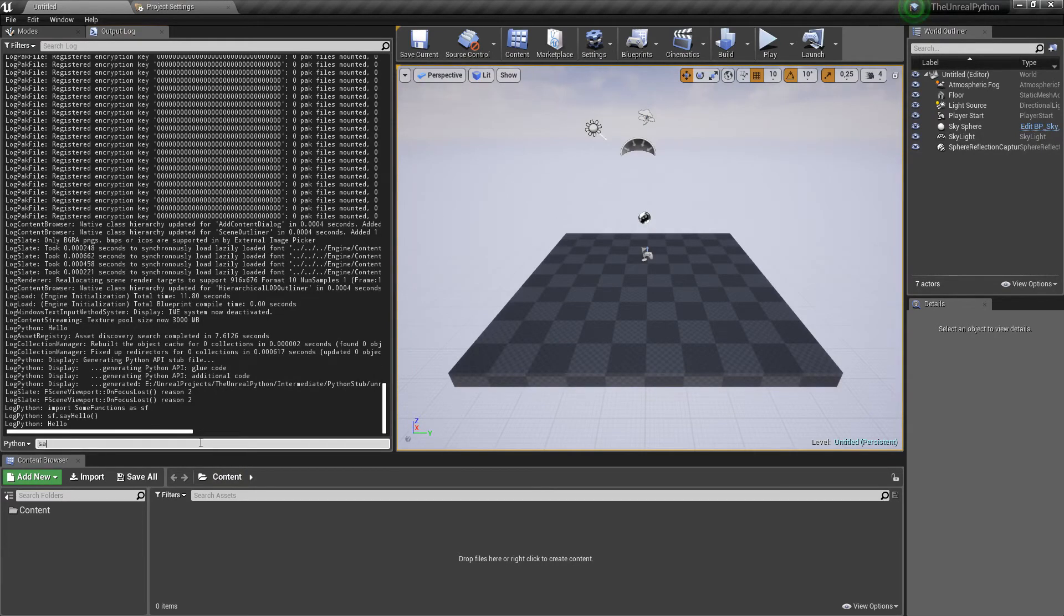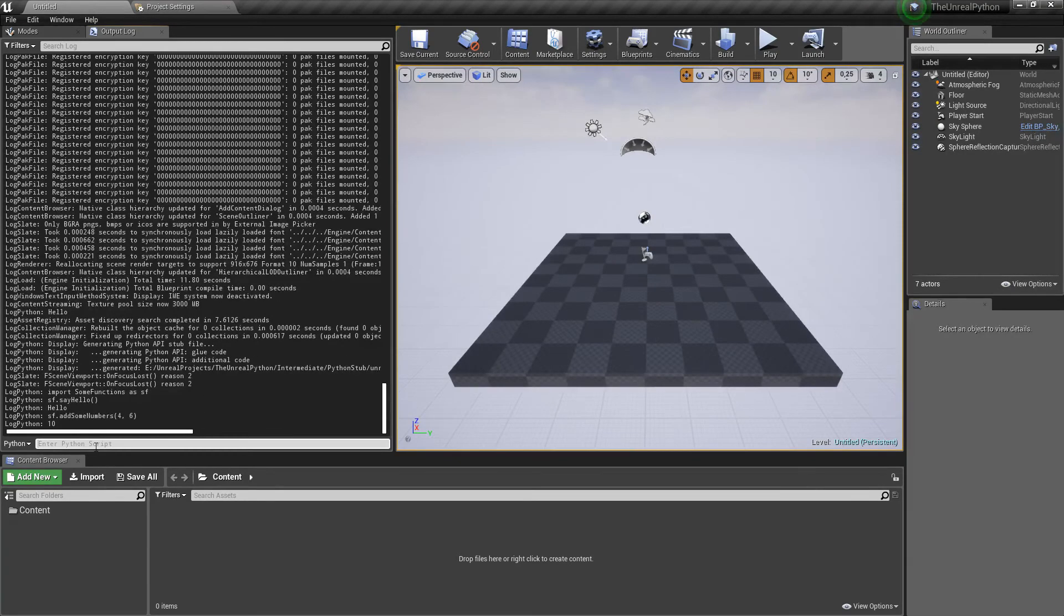And when we test SF.AddSomeNumbers, giving it 4 and 6, the answer follows.